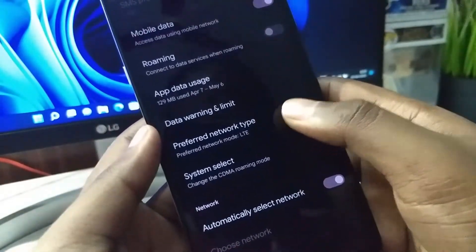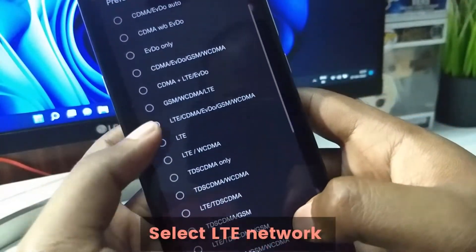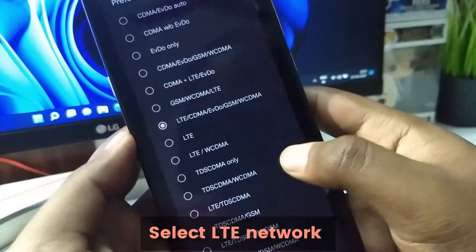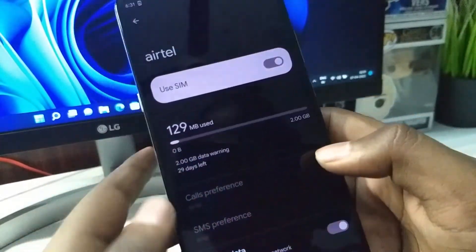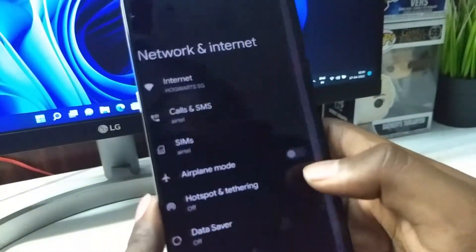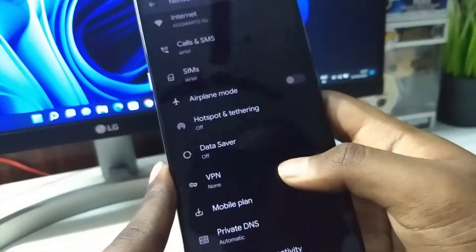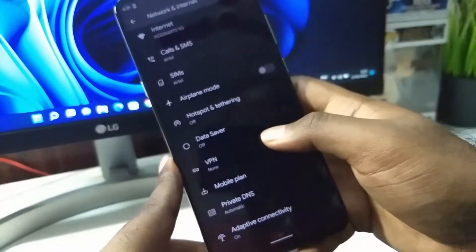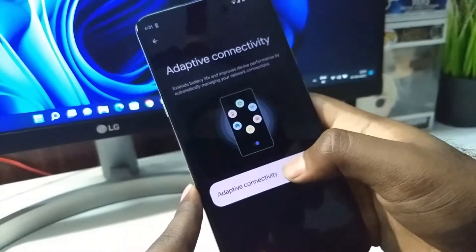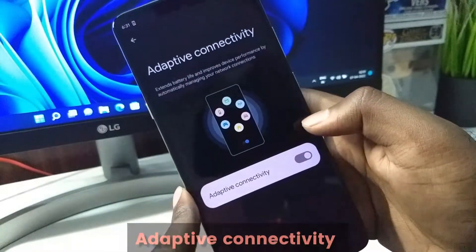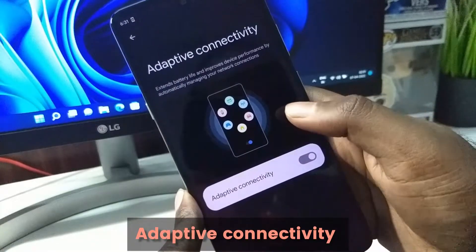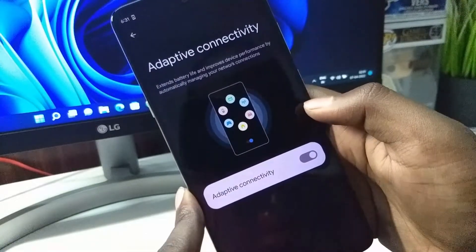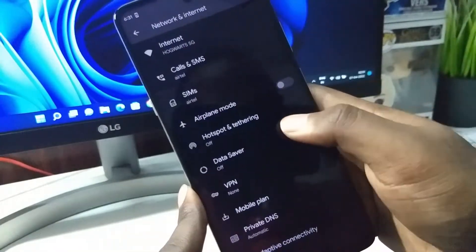You can see I have set it to LTE. By default it was connected to 3G or 2G. This is something new I have seen: Adaptive Connectivity to save some battery.